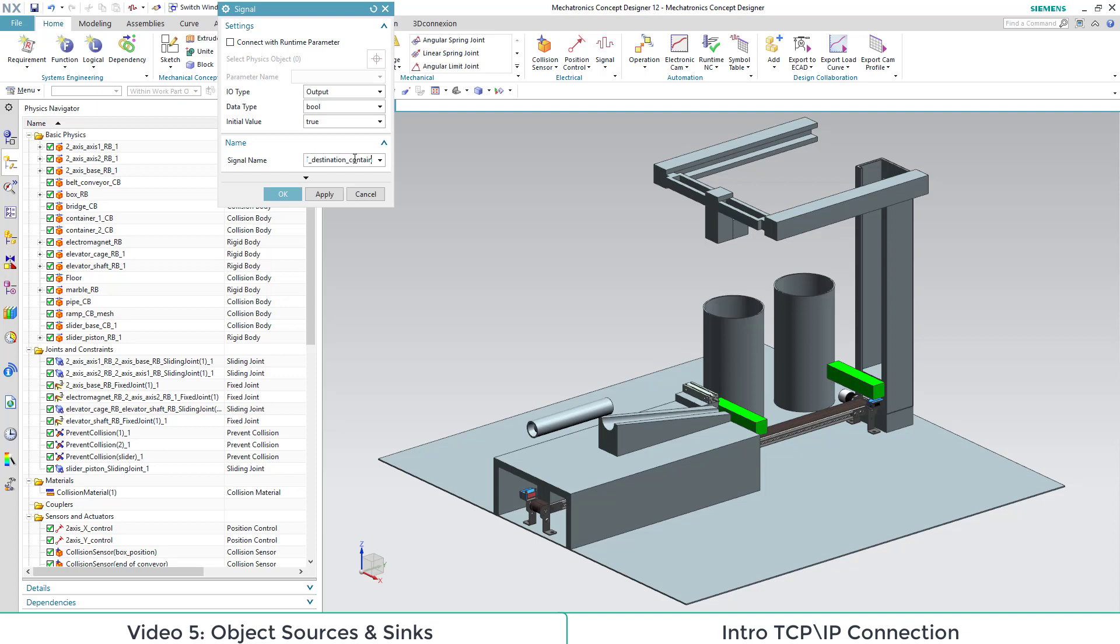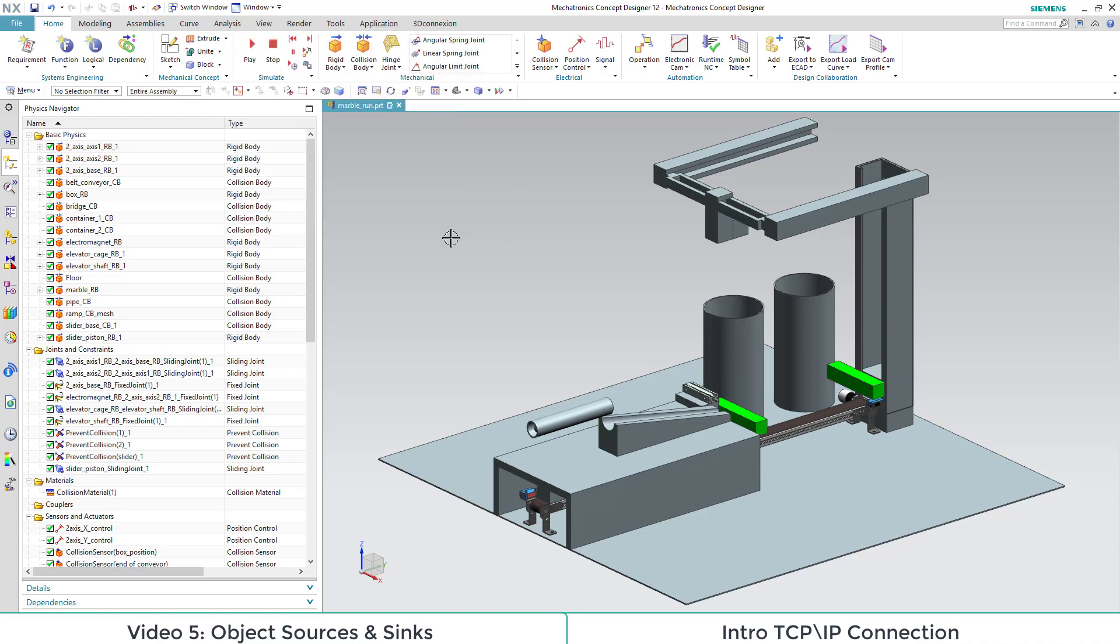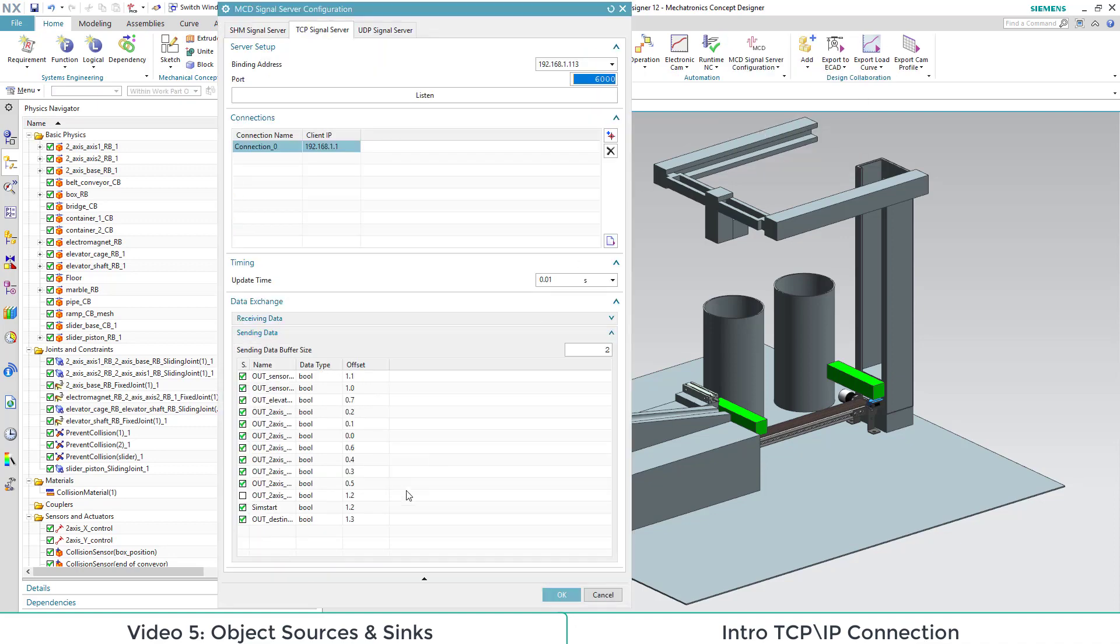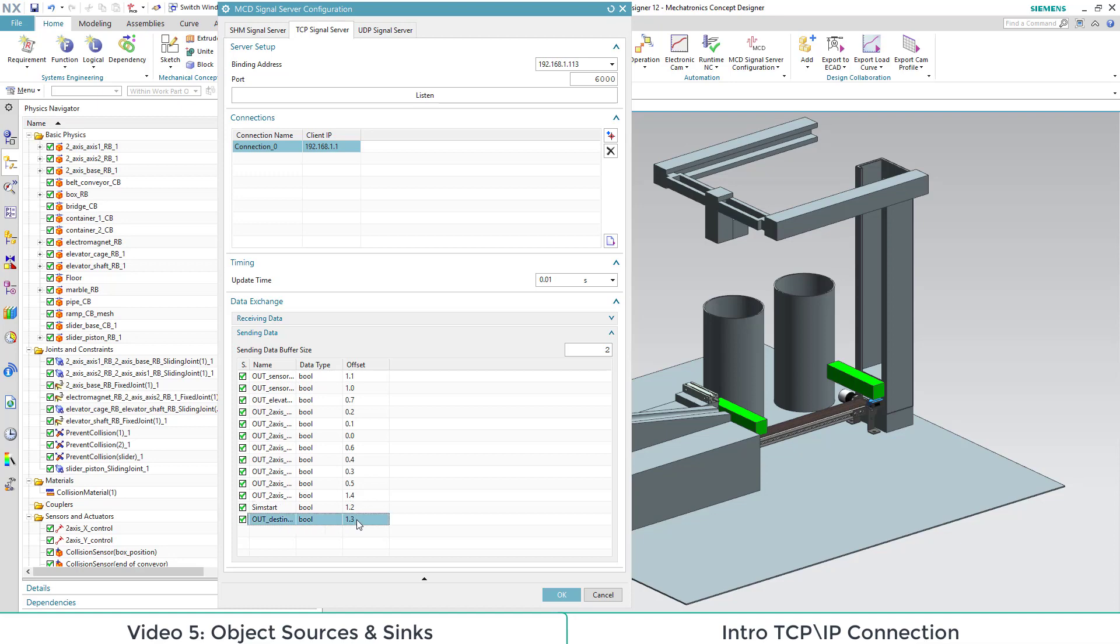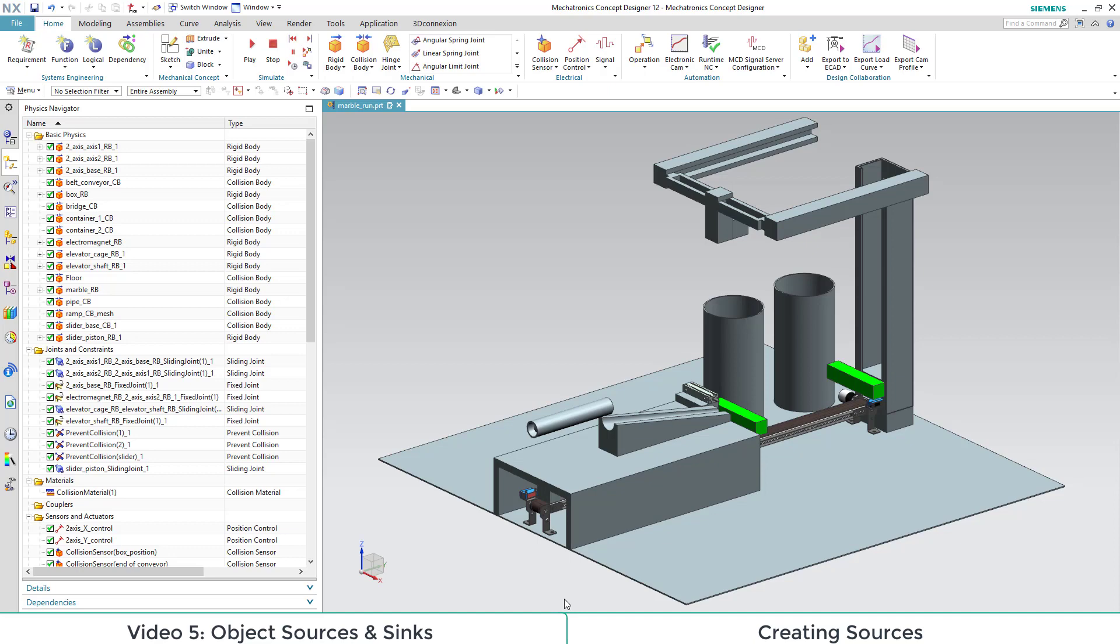One of the signals is out destination container 1, which we need to access the container on the rear end. Now we go to the MCD signal server configuration and adapt the TCP IP data accordingly. Our 2-axis Y container 2 has 1.4 offset and our new signal 1.3.